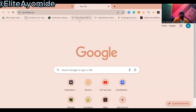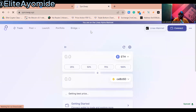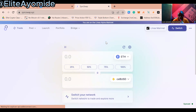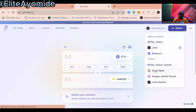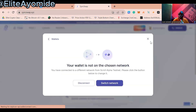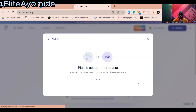SyncSwap will enable you to use the Scroll bridge on their platform, which is the testnet. So you click on the network selector, then click 'Show All,' then click on 'Scroll Alpha.' So you click on Scroll Alpha, then click on 'Switch.' After clicking on Scroll Alpha and switching, a pop-up appears on your MetaMask. You have to switch network to your Scroll Sepolia that has already been added to your MetaMask.